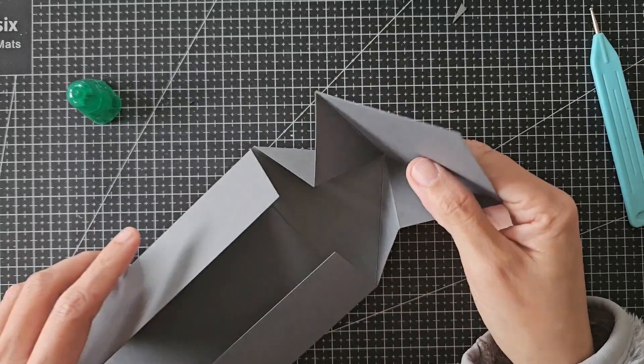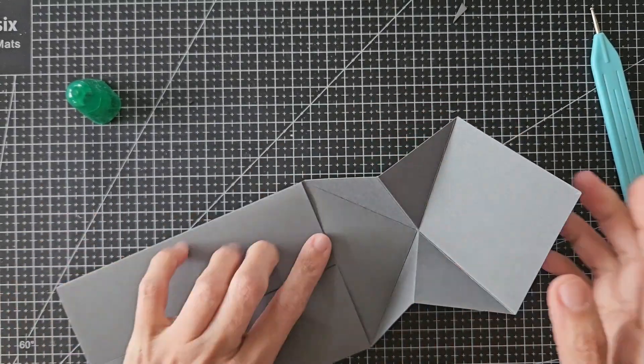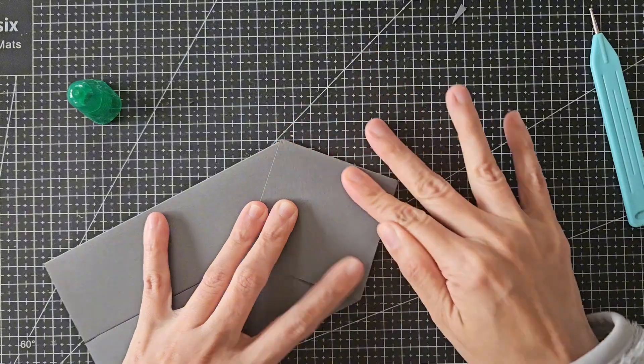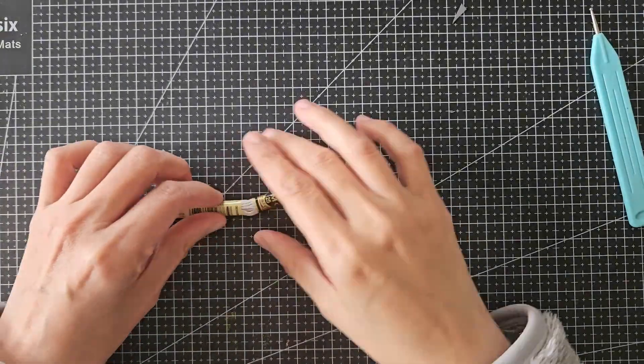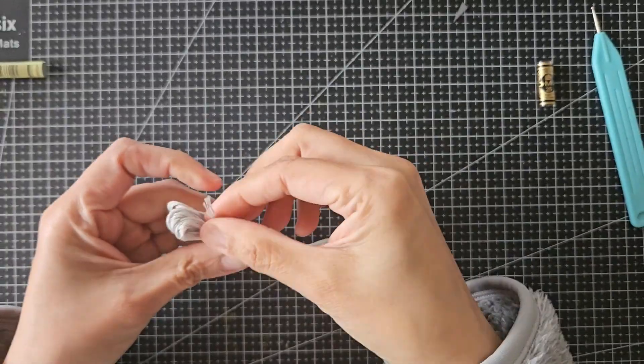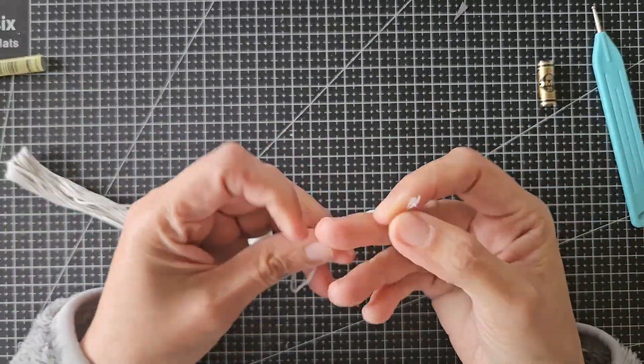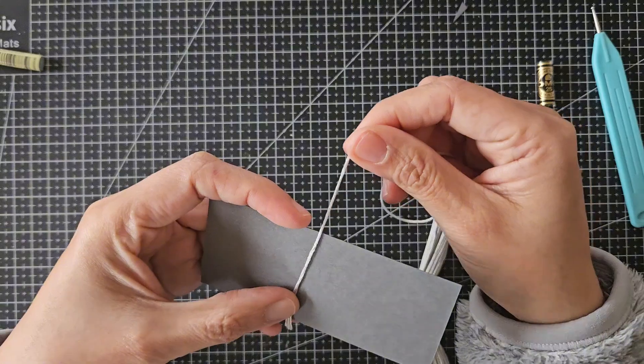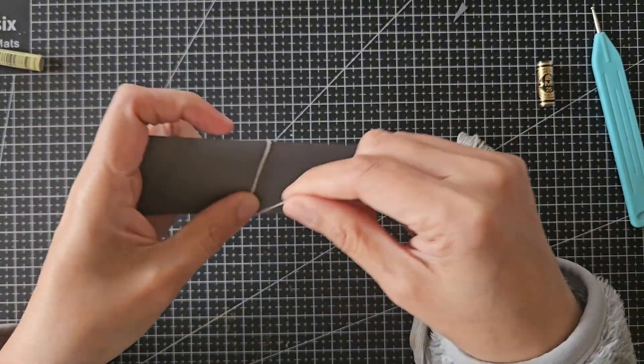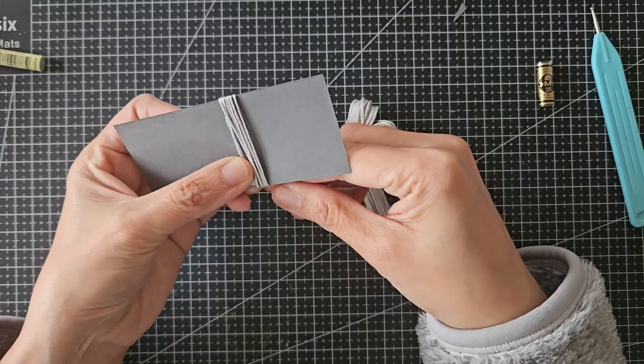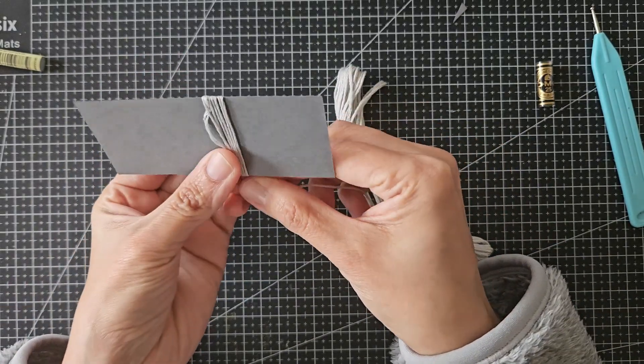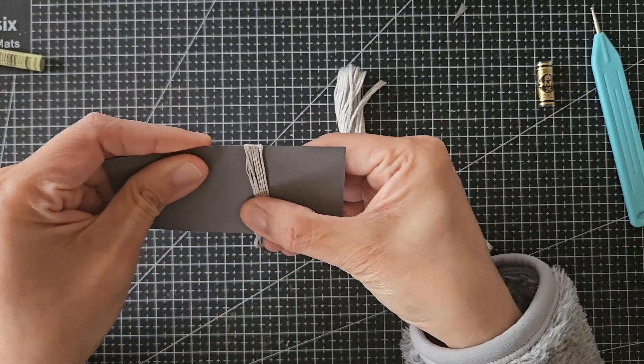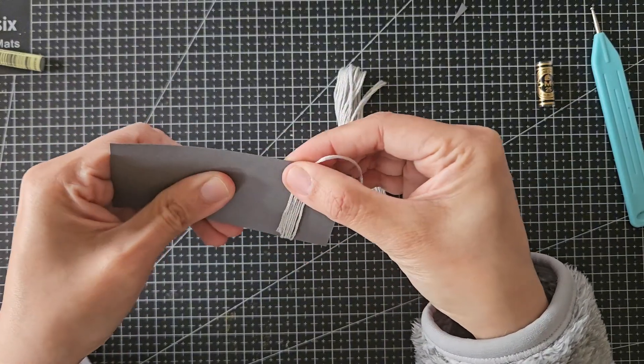And now our card is almost done. We just need to decorate it. I am creating the tassel from a DMC thread, but you can also use a ready-made tassel if you have one. I just grabbed scrap cardstock that I think matches the length that I want my tassel to be, and then wrap the thread around it several times until I was satisfied with the thickness that I want my tassel to have.